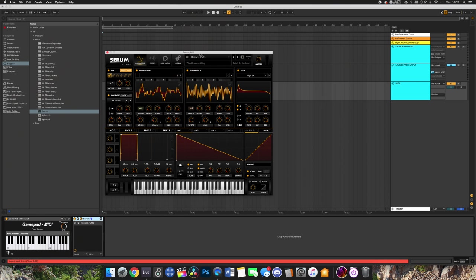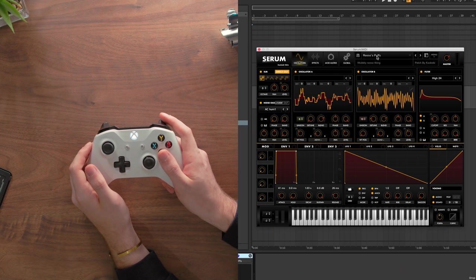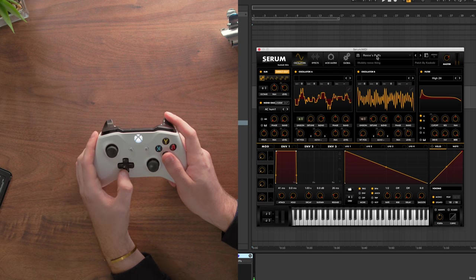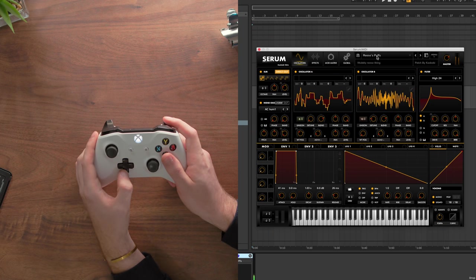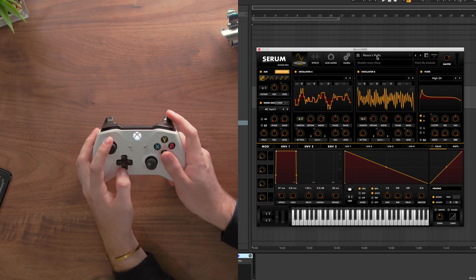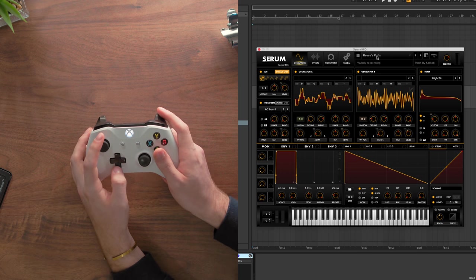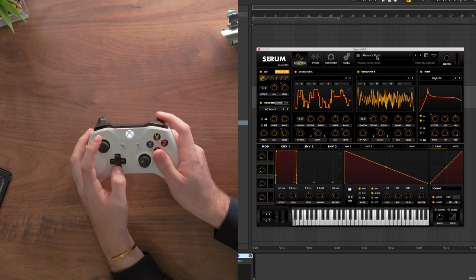So I'm going to load up my Reese's Puffs preset that I made a little while ago and in this patch I have a couple of things mapped to the aftertouch modulation which I've been usually changing with the aftertouch feature on a launchpad pro. But I've changed it so that the triggers on this Xbox controller can map that kind of thing in the exact same way so you can integrate this with pitch bend as well.